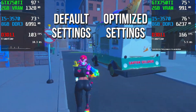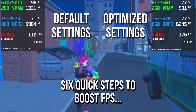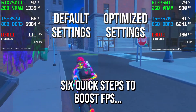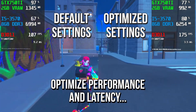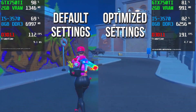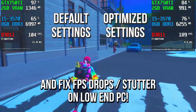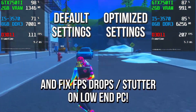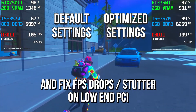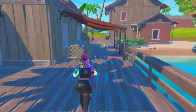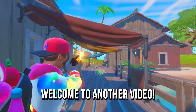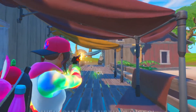In this video, I will show you 6 quick steps to boost FPS, optimize performance and latency, and fix FPS drops in Fortnite on your low-end PC. Hey, what's up, I'm Victor and welcome to another video of this channel.